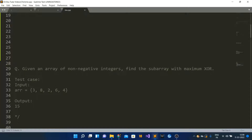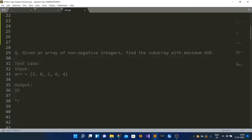This question is pretty similar, and I'm not going to reiterate all those concepts because otherwise this video will become longer. The question is: you are given an array of non-negative integers, and you have to find the subarray with the maximum XOR value. The constraints are that all numbers can fit in a 32-bit signed representation. The sample test case input is [3, 8, 2, 6, 4] and the output is 15.